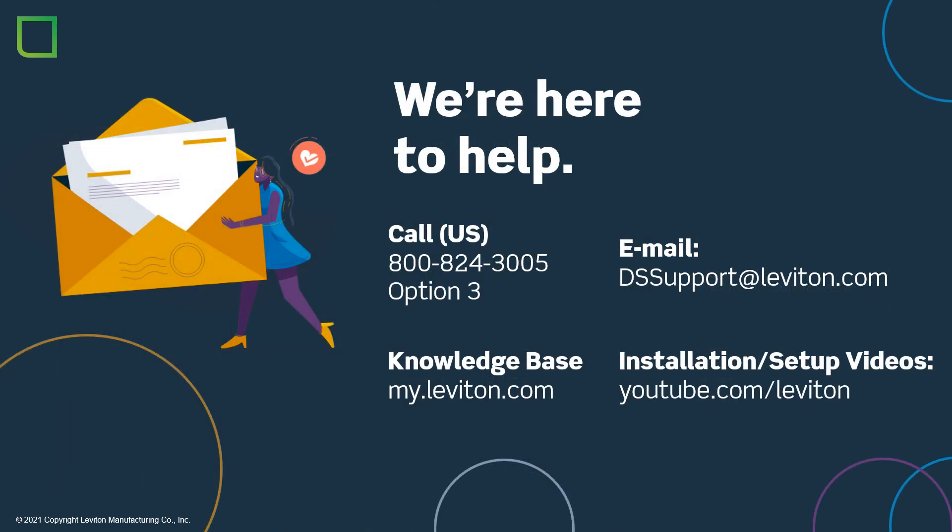We hope you've enjoyed our video showing how to integrate Ring and MyLeviton products together in the Amazon Alexa app. Please note we are here to support you in many ways. We appreciate your feedback and we thank you for your business.